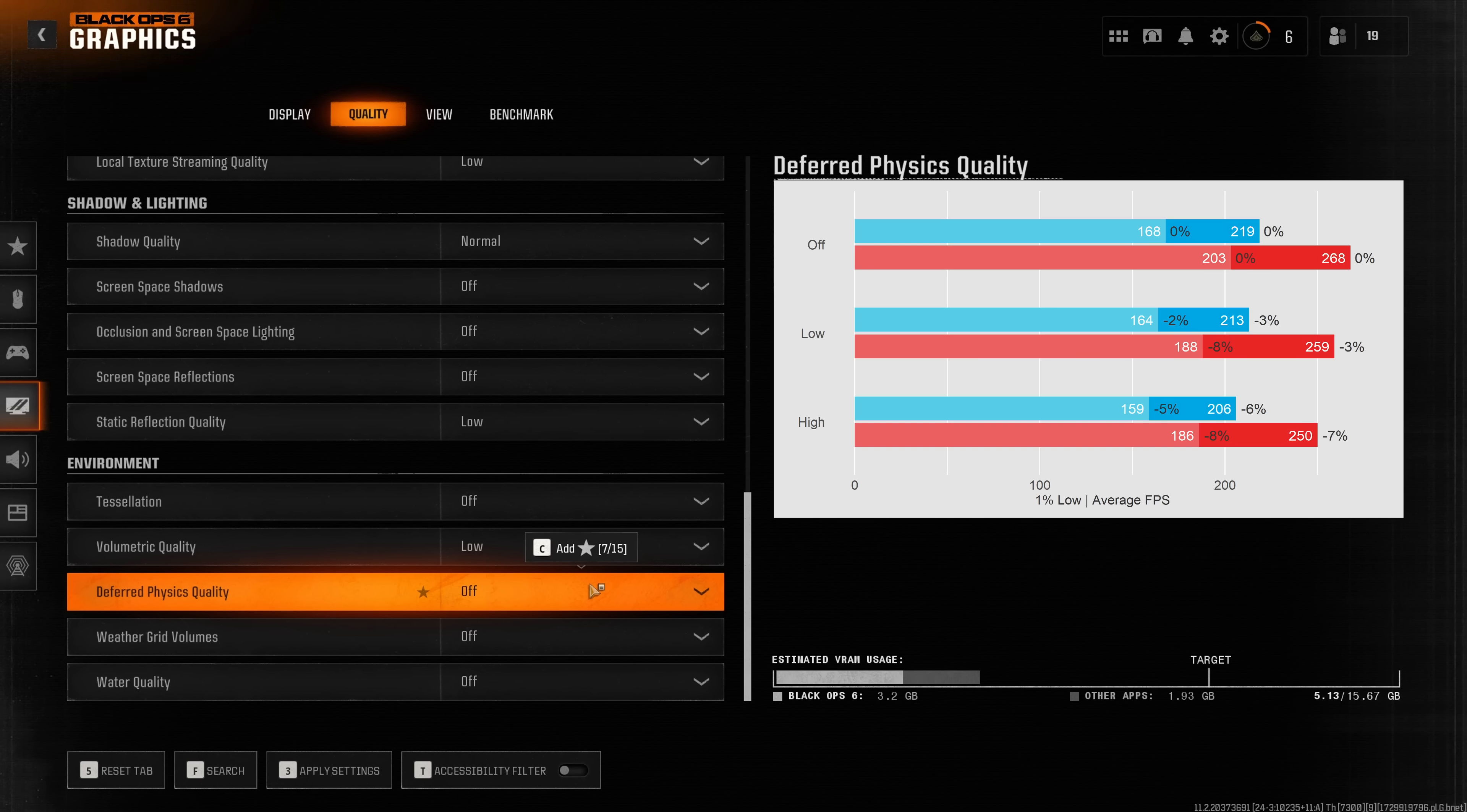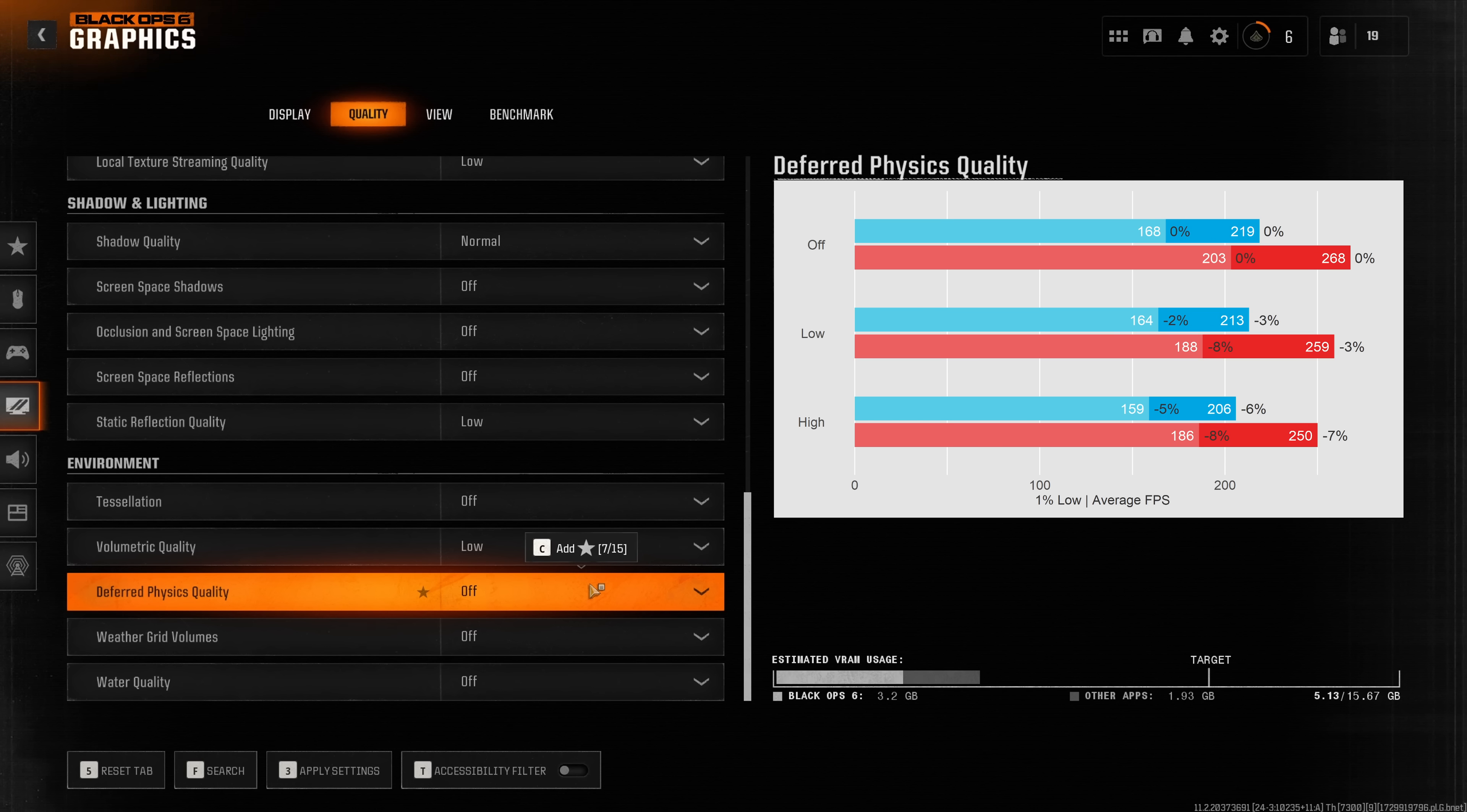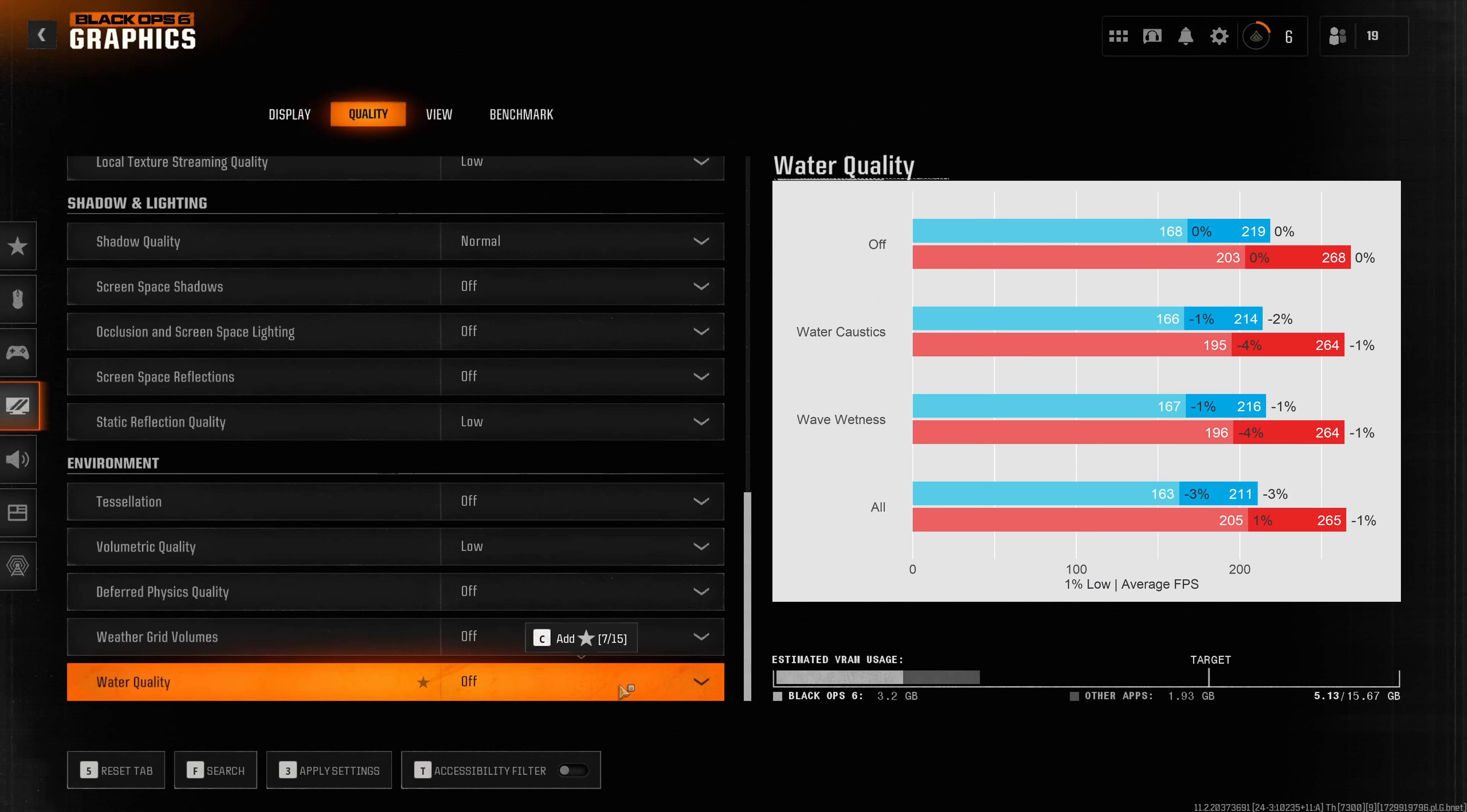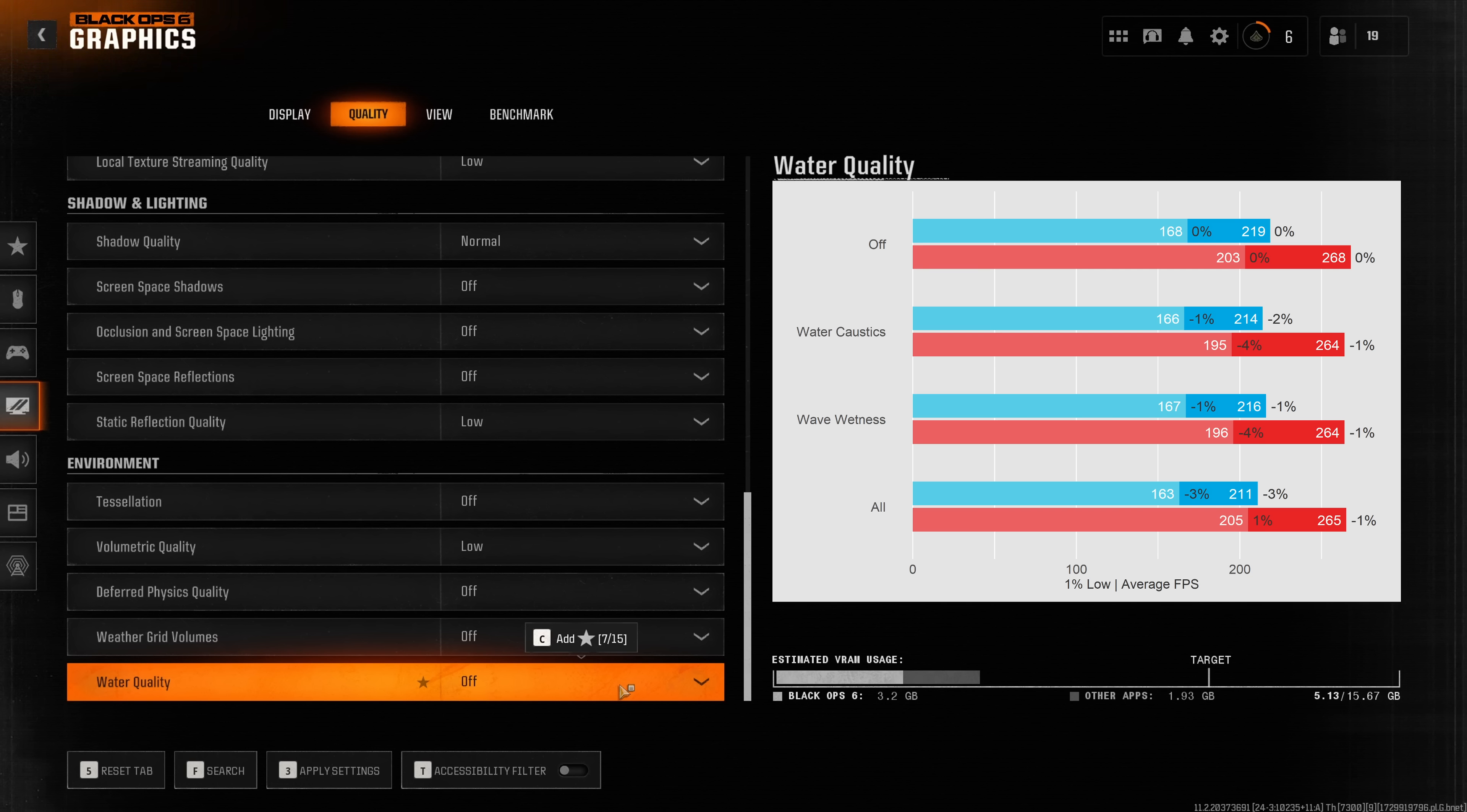The deferred physics quality once again measurably reduces performance but again I wasn't able to find any good examples of how this affects the visuals so my recommendation is to leave this disabled as well. Weather grid volumes has neither effect on the performance nor on the visual quality of the game. Finally we can see slight reductions in performance when increasing the water quality preset. However once again it's so hard to find an example where this is actually applicable so I'm not sure if this once again only applies to the single player campaign.